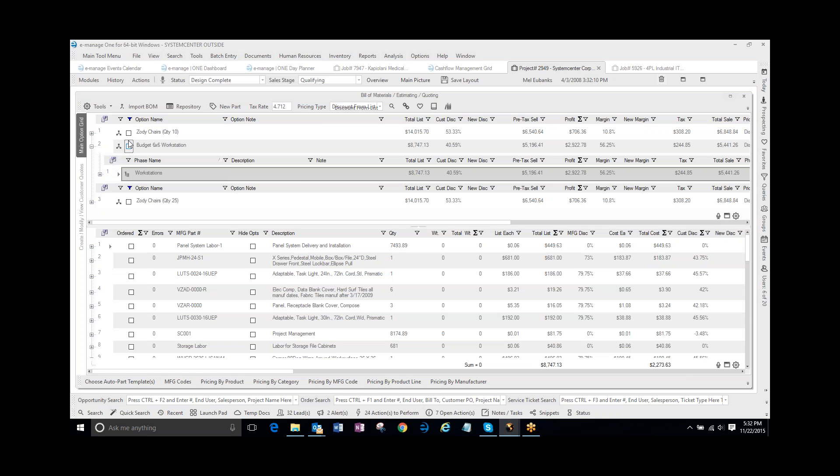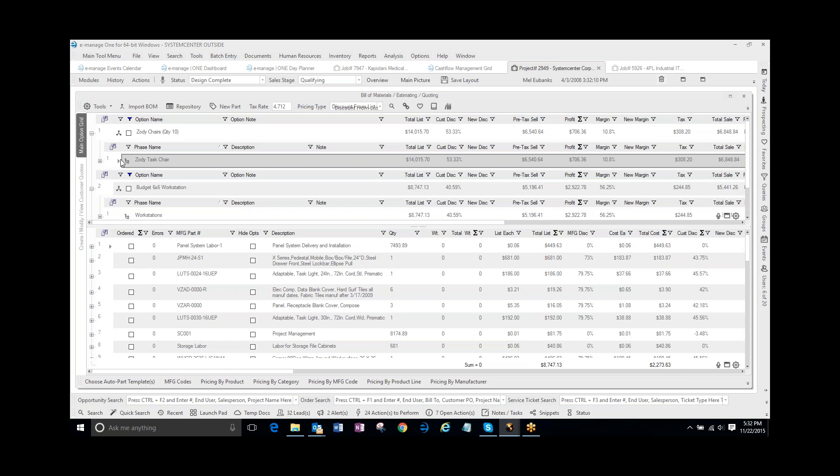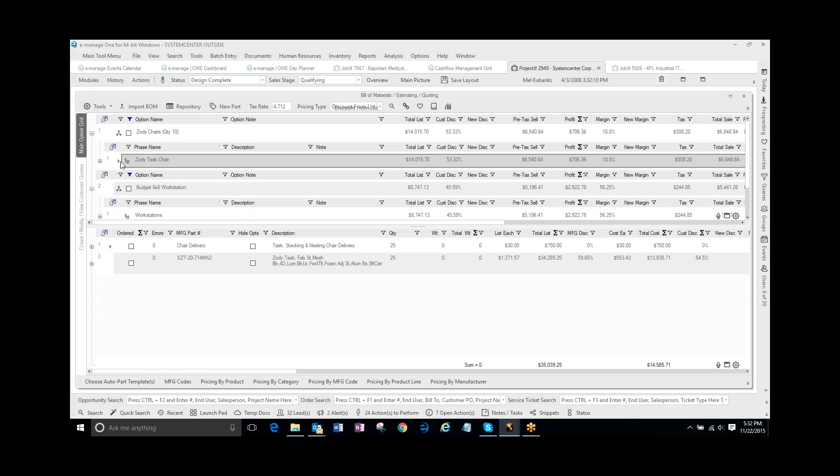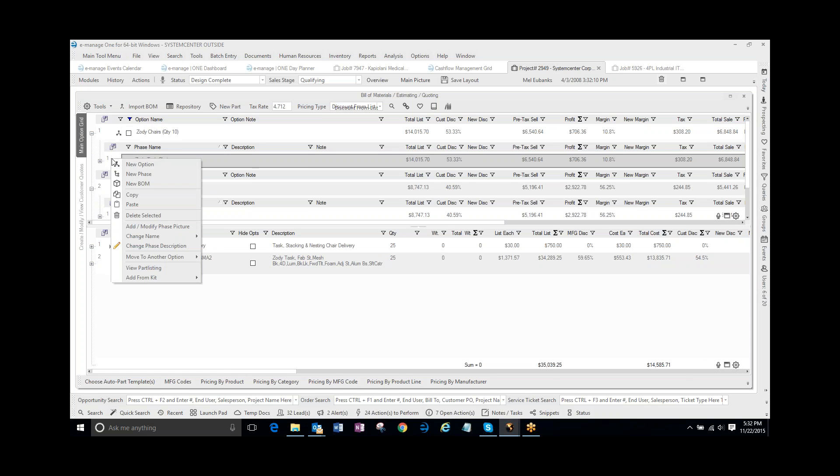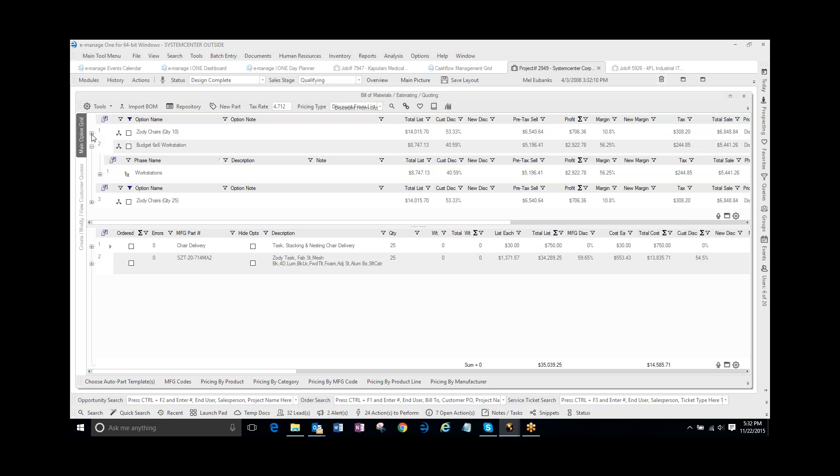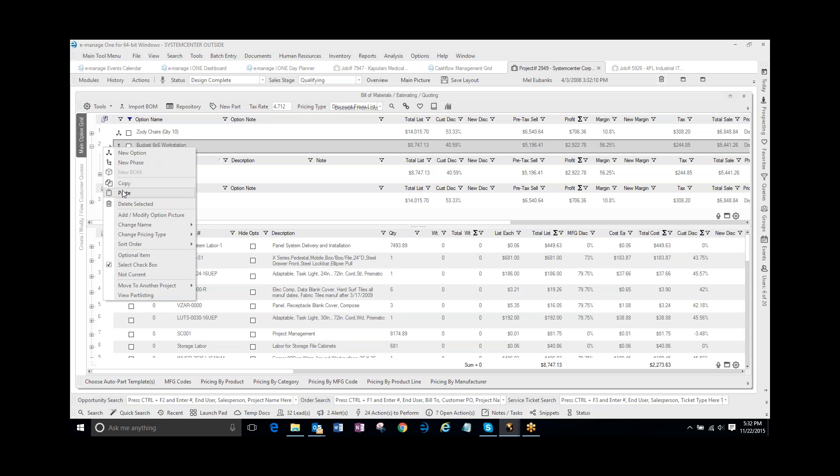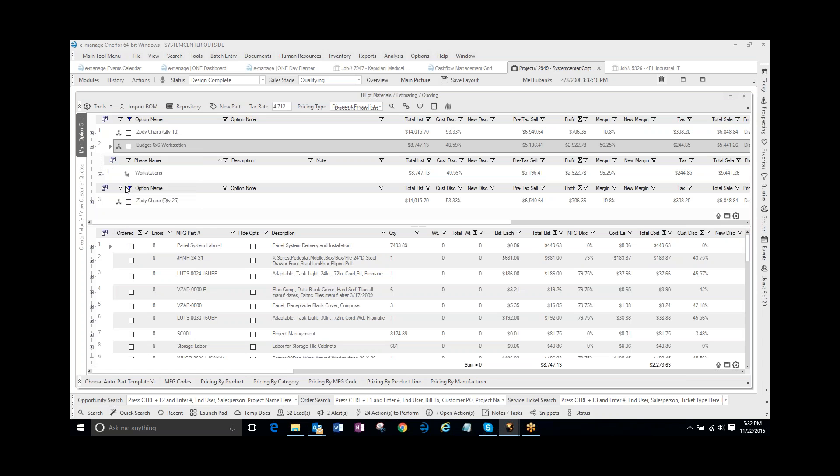What I want to do is they want the cost for the 10 chairs, so I'm going to go up here and expand that in those chairs. I'm going to grab the phase or the tag, and I'm going to right-click, copy, and then I'm going to go down here to the 6x6 Budget Workstations, and I'm going to paste.